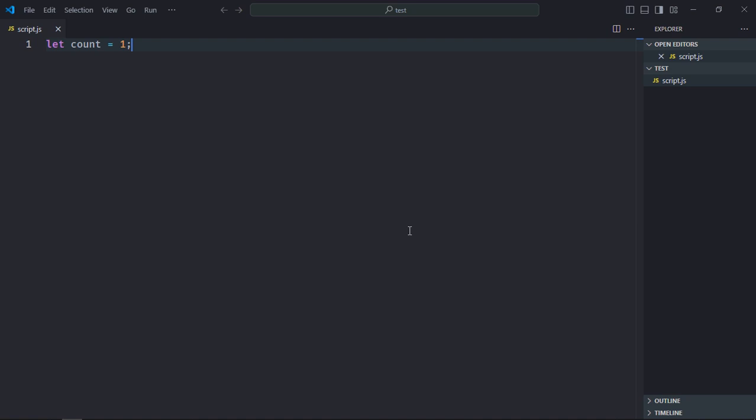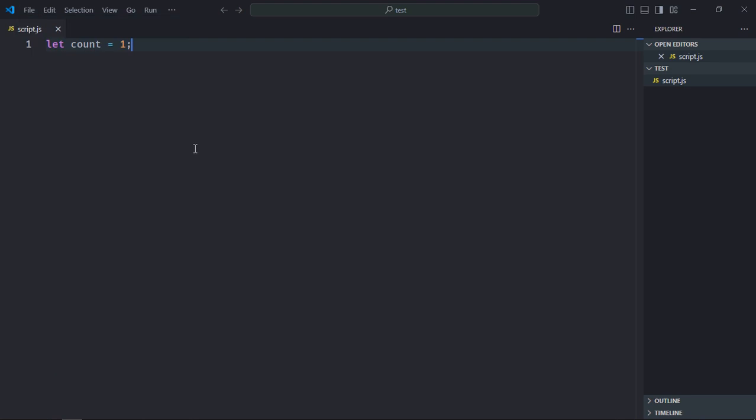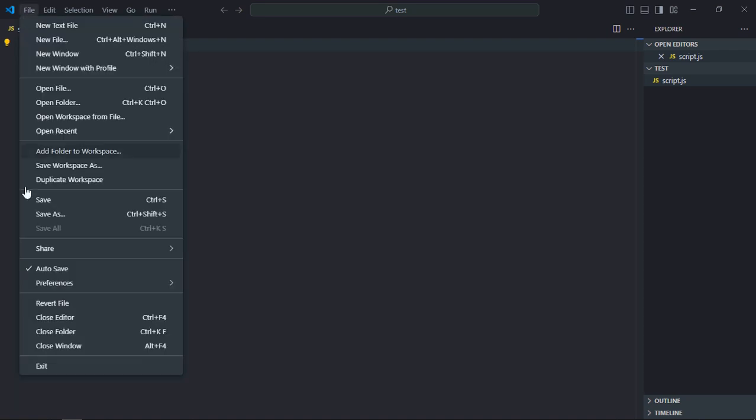I want to autosave it. For that, I need to check this option, autosave. Now if I'll change the value, let's say 2, you can see it is autosaved. Now I'm not getting that unsaved thing here. If I uncheck it...